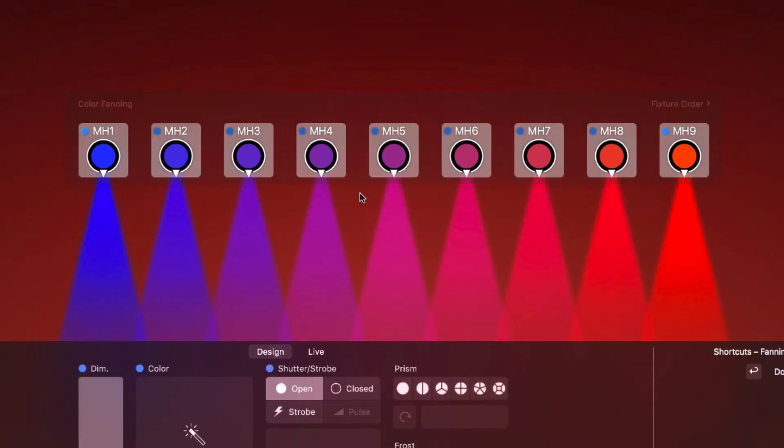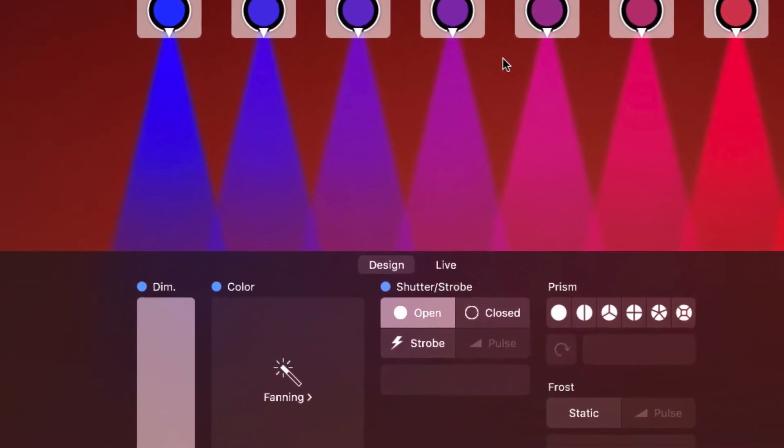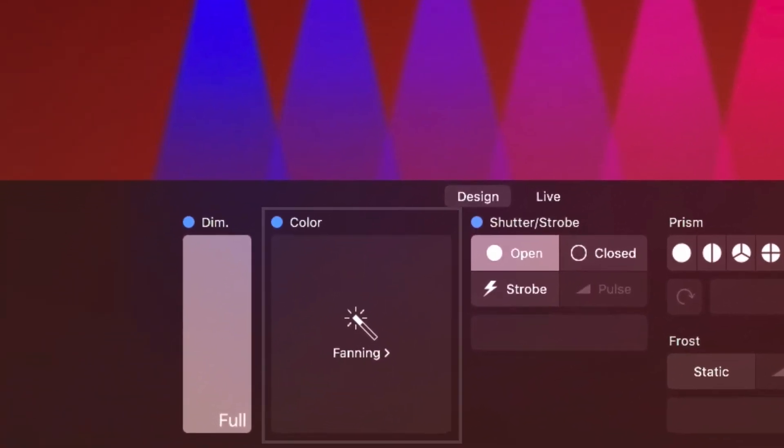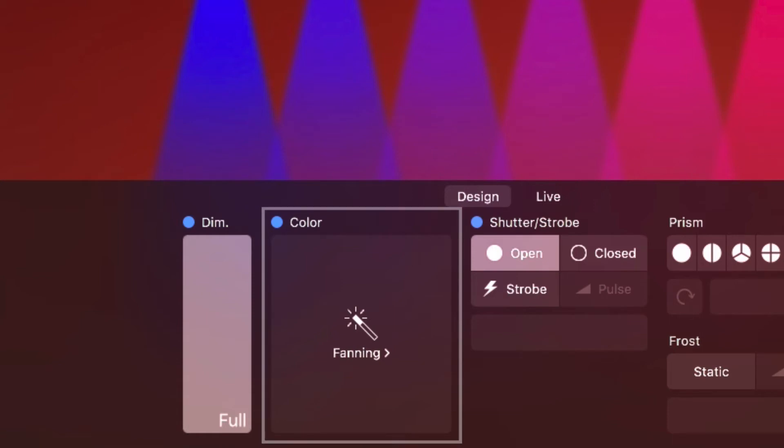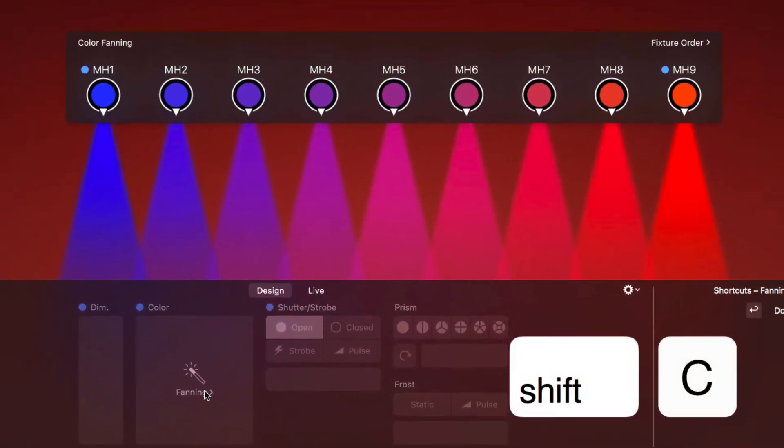Click outside the HUD to close it. The icon in the design view indicates that the color property is controlled by fanning. You can edit the fanning settings at any time. Just click the icon or press shift-C to select the color property.